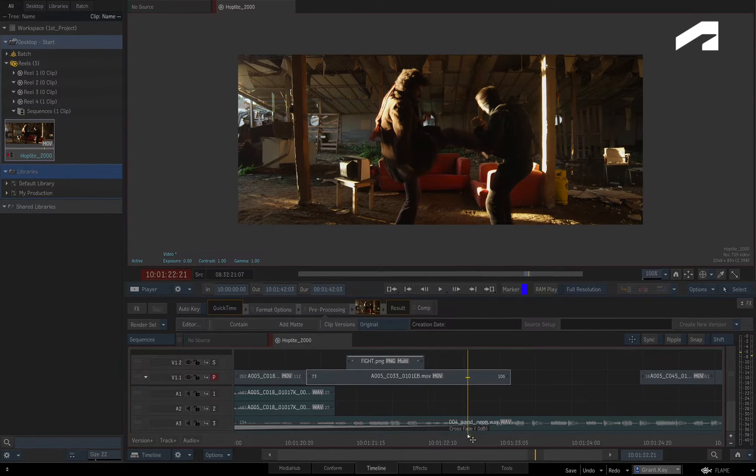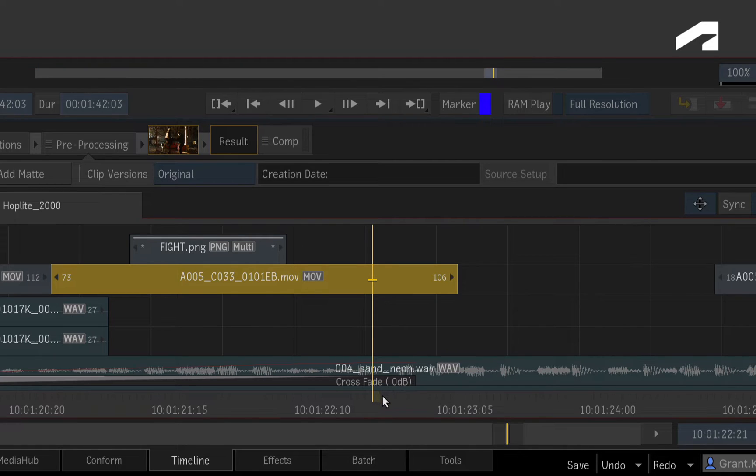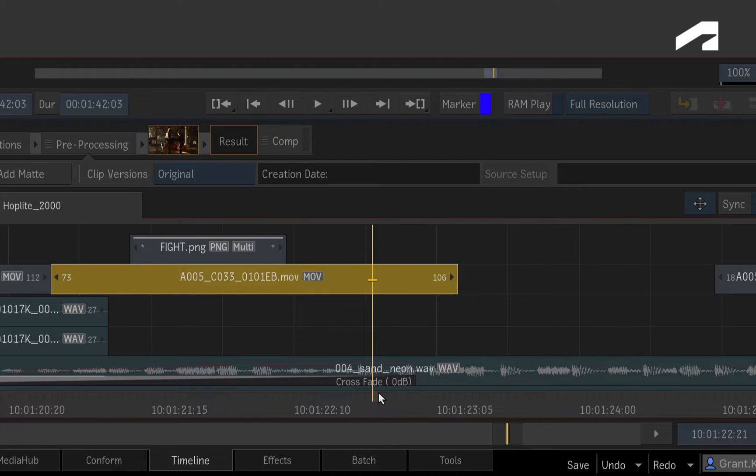However, there are situations like this where you'd like to change the speed of a segment to fit a gap in the sequence. You could do this with a 4-point fit to fill edit, but a faster method is trimming the segment with the Time Warp TimelineFX.